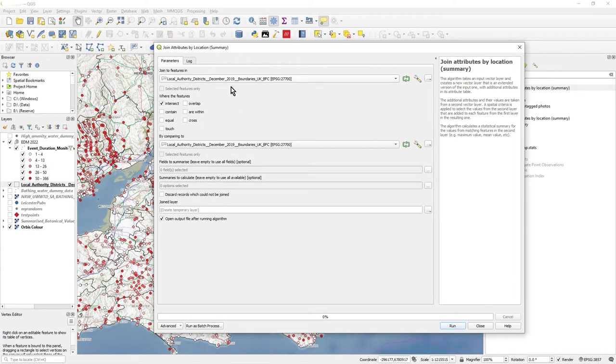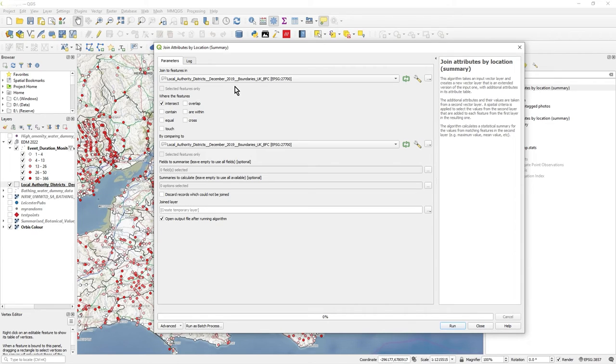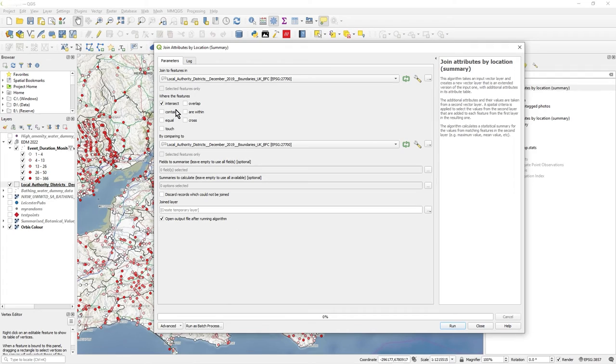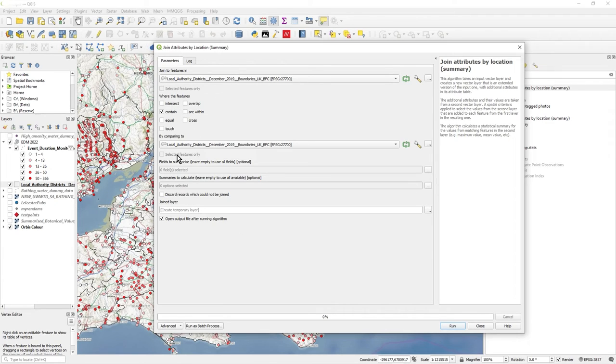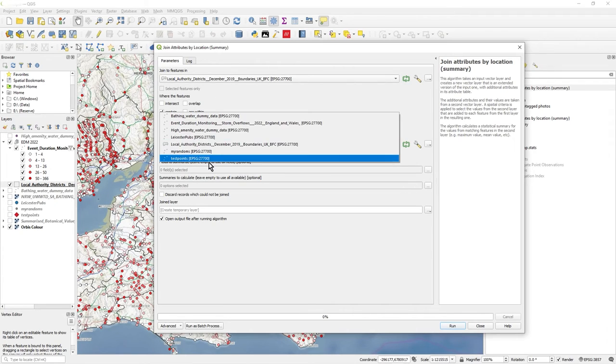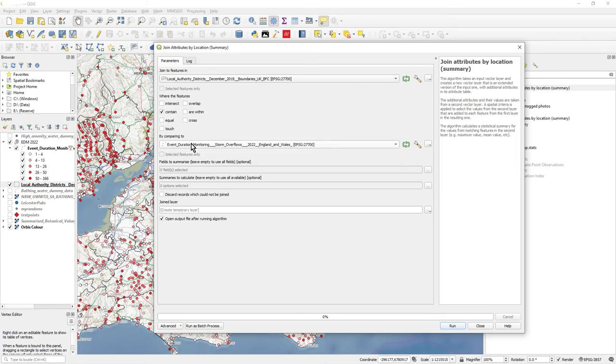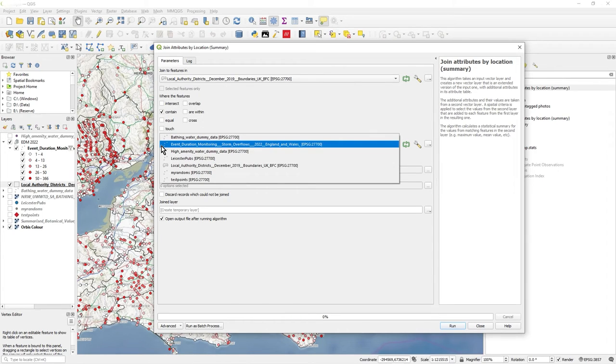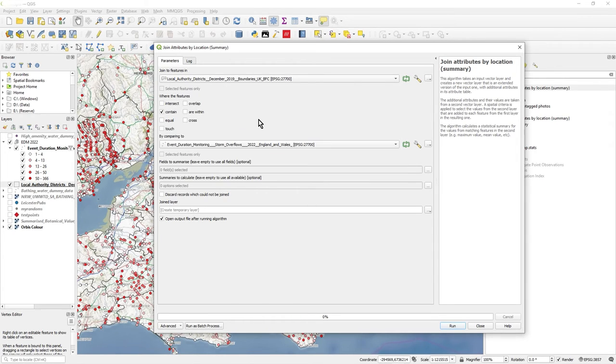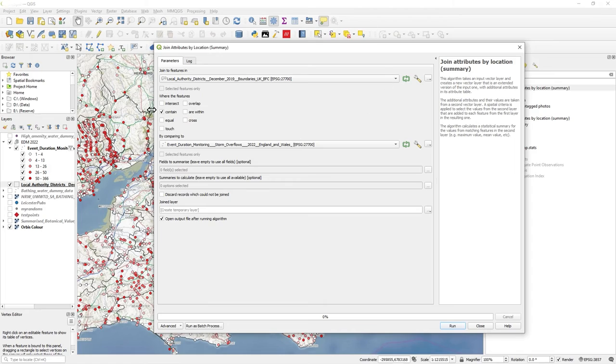What you're choosing here is in the top, join features to join features in your polygon layer, which is in this case my local authority districts. This is 2019, I probably have to update that, but it's still pretty good. And it's features that contain my point data, so I select my EDM data.